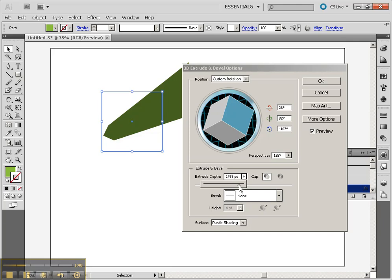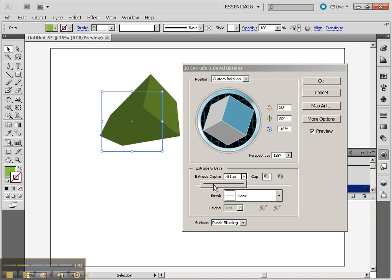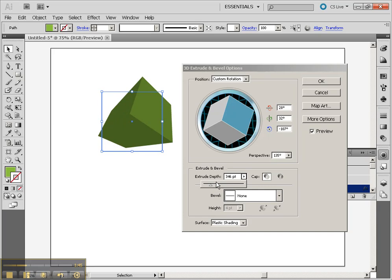Notice as I keep extruding it tends to get thinner and thinner. That's something that's kind of interesting. You just want to be aware of that.